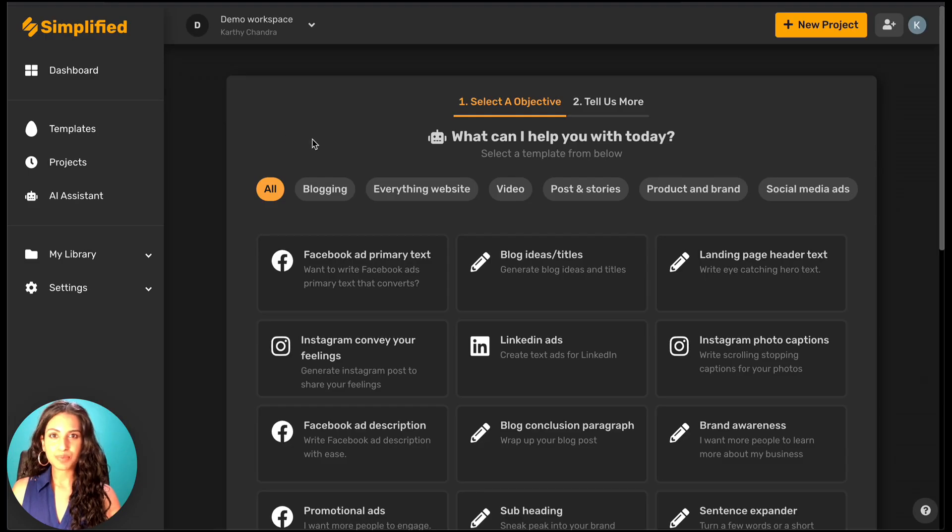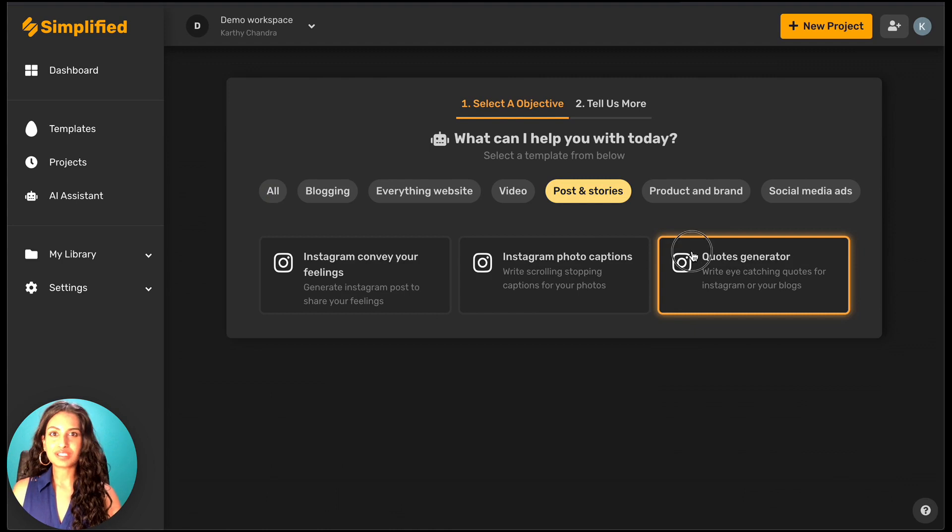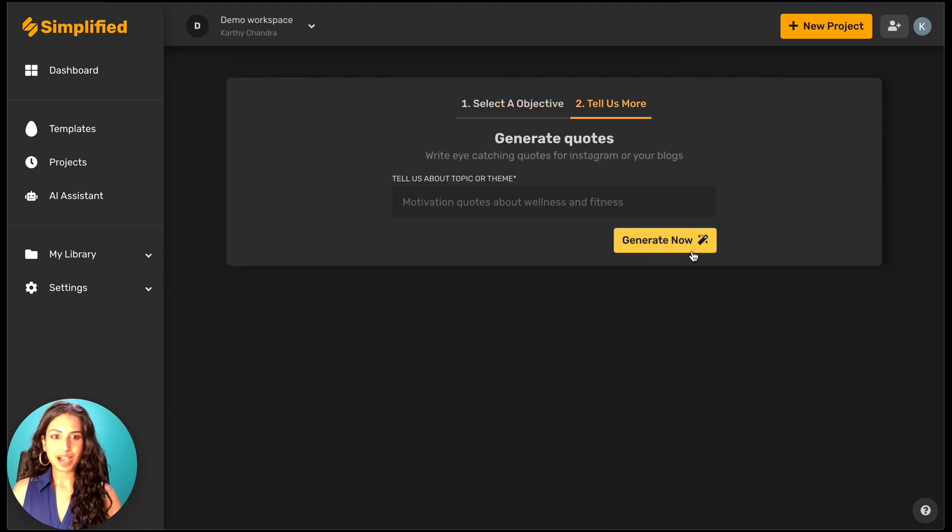Now let's say we're creating a post or a story, and we want to come up with a quote that leaves a lasting impact. Well, there's an AI tool for that.